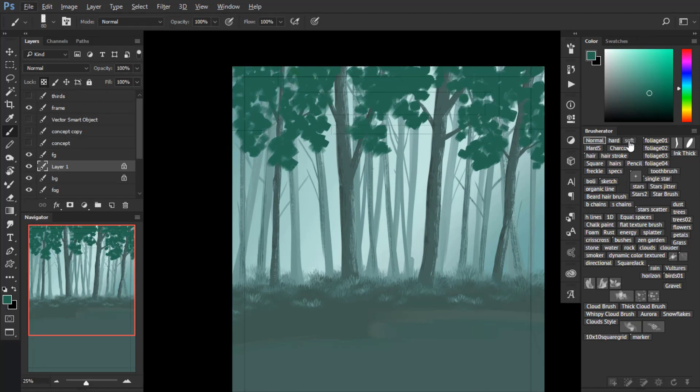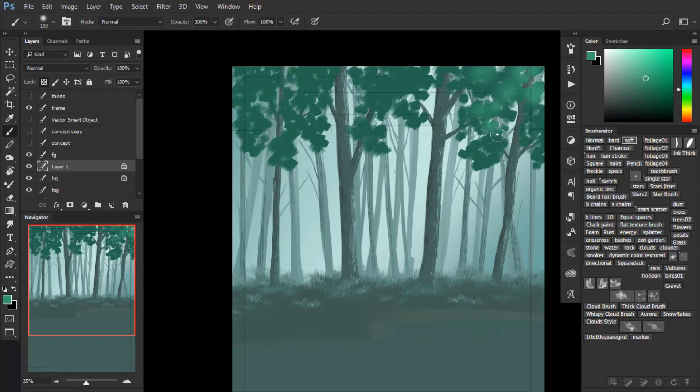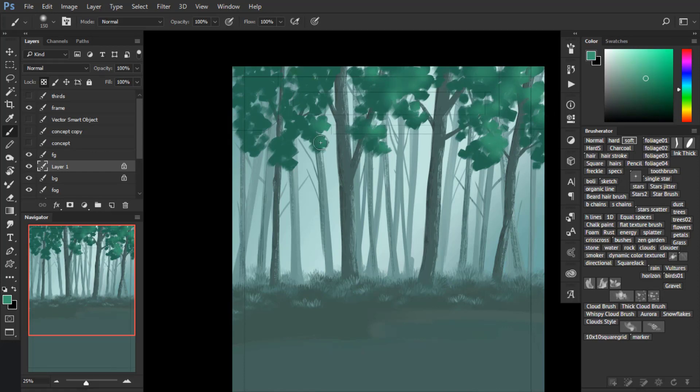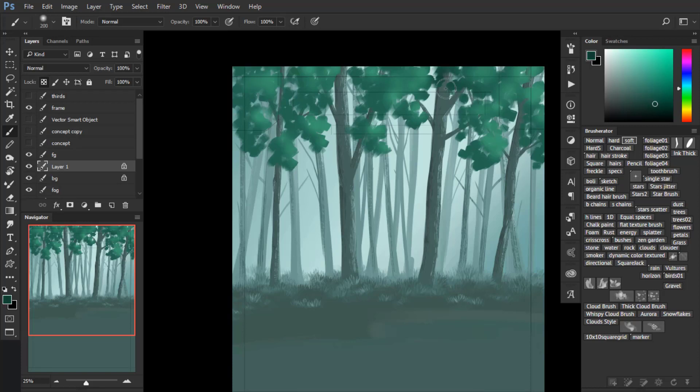Now block that layer, pick a soft brush, and with a lighter tone add some lighting or illumination to the leaves. They don't look like leaves right now, but they will look in a second. So add some light and then add some darker tone.